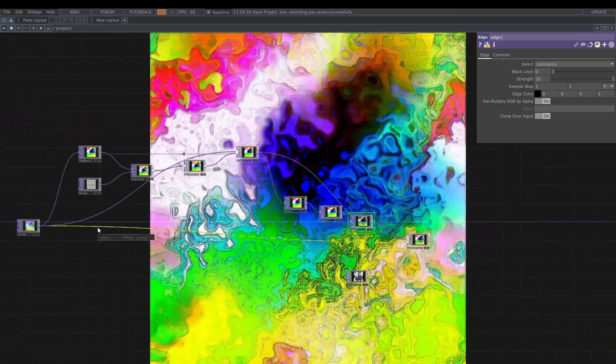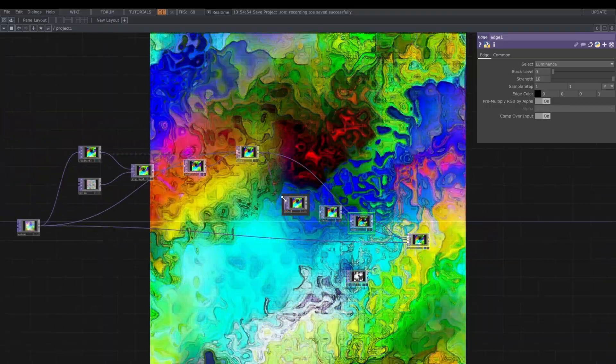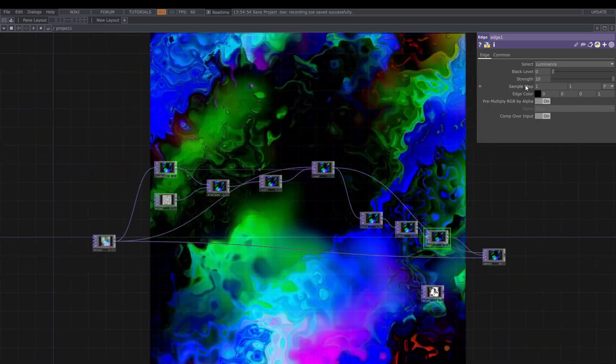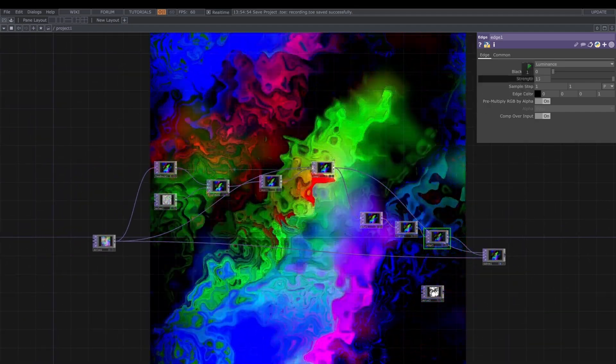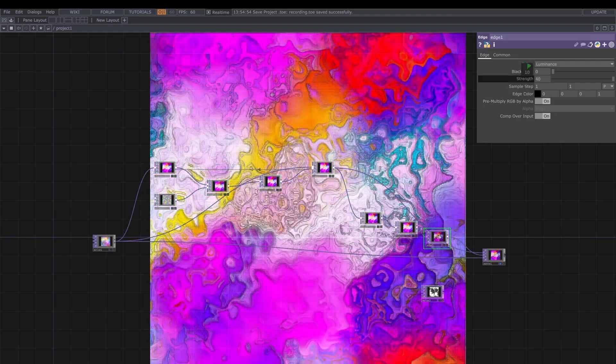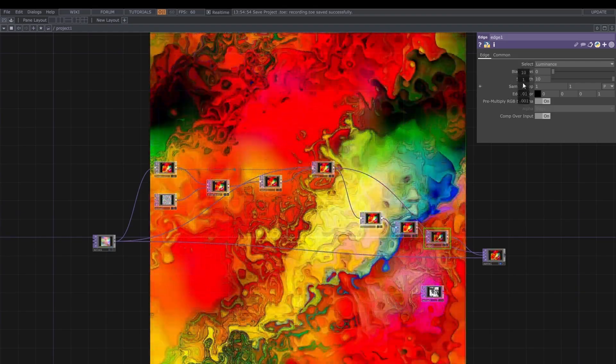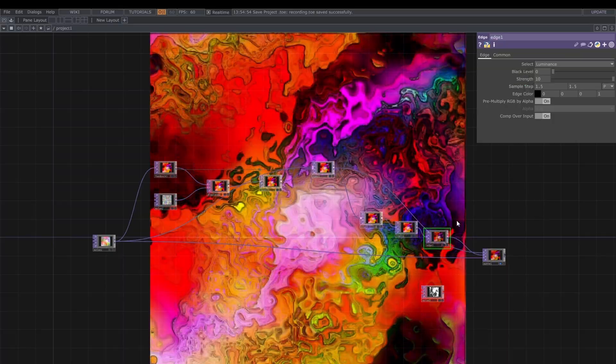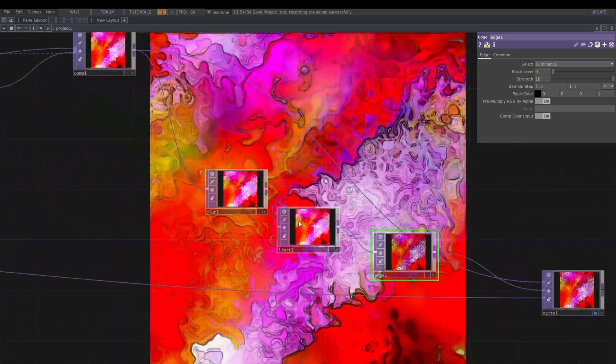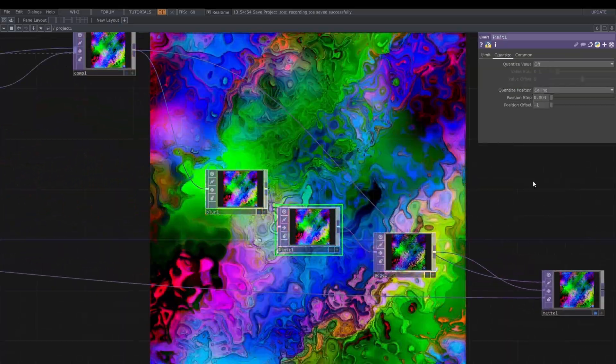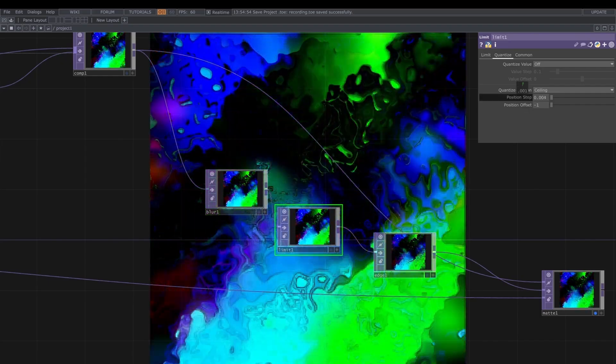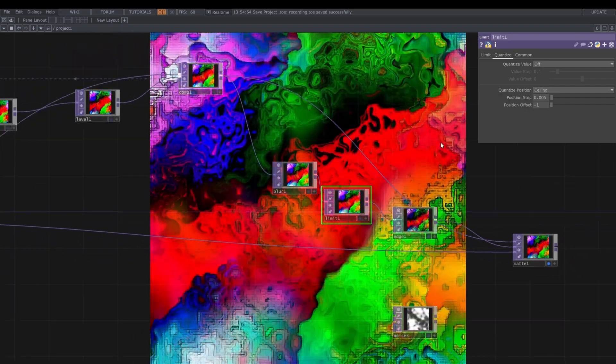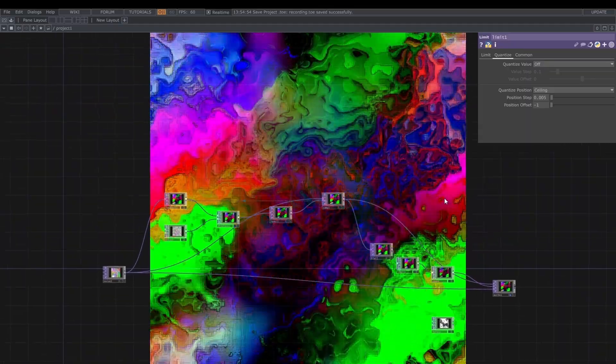And I'm still using the first noise as a third input, third mask for the matte. And let me see if we can increase the strength in the edge, but it's not doing much. Instead, if we change the sample step, we can see a bit of difference, and I like it more this way, with more strength. And also I'm going to try a bit changing the limit step. And here we go!